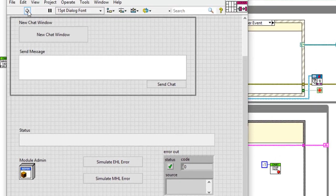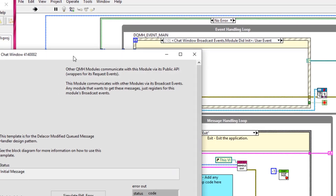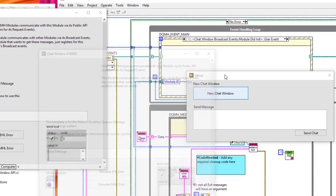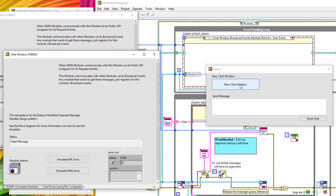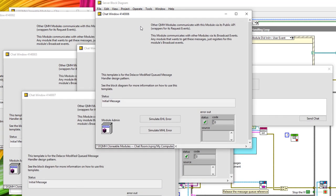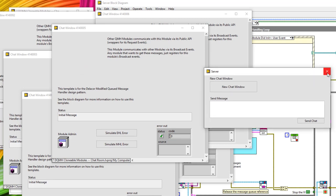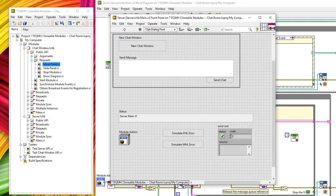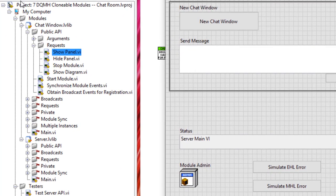Let's run this VI and open new chat windows. We've got one, two — this is looking good. We've launched about six there. And if I stop the server, everything should stop as well — as it did. In our project we have no locked symbols, so we know that nothing is running. We've successfully launched these clonable modules.